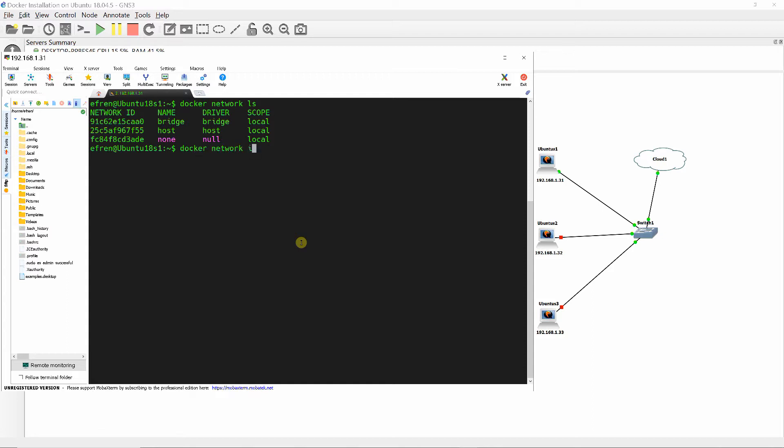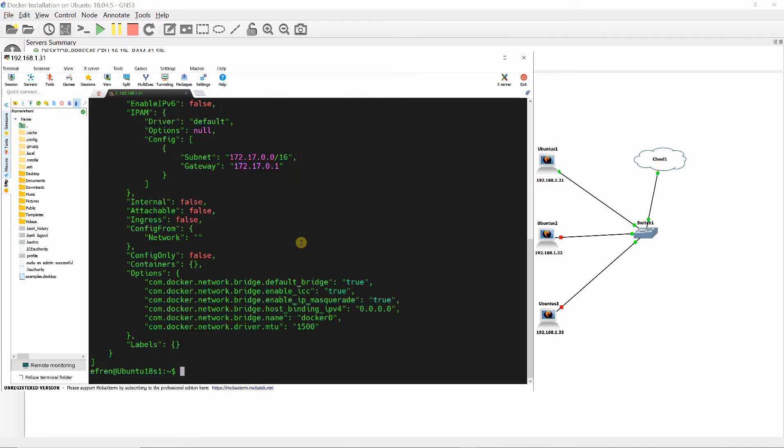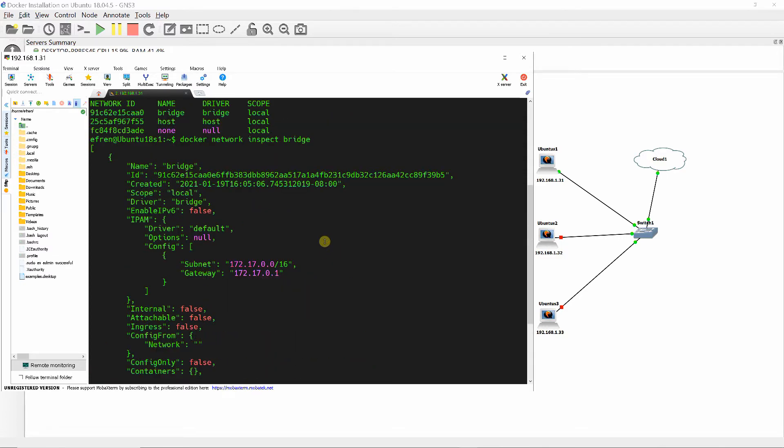Inspect the initial configuration of the bridge network and take notice of the subnet and gateway addresses and also the Linux bridge Docker0 as shown.